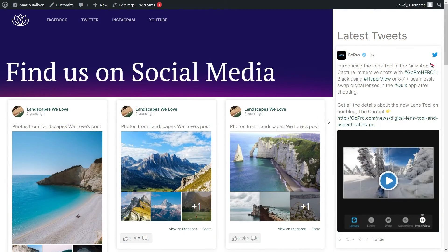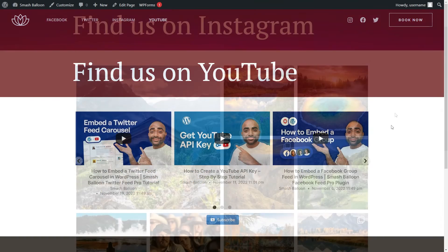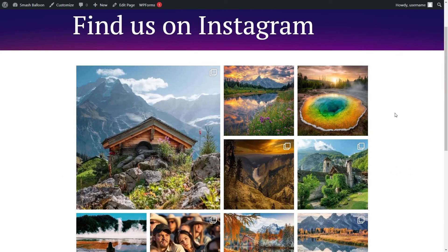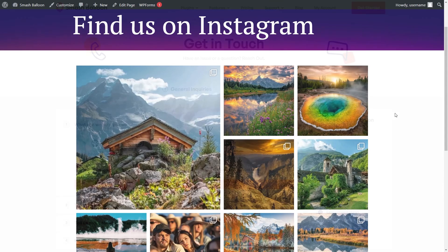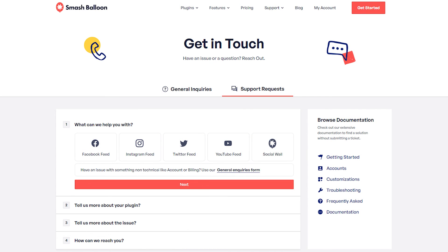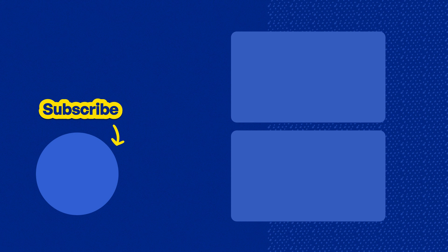In this video we've successfully added a Facebook feed, Twitter feed, YouTube feed, and Instagram feed all onto the same website. If you want to check out all the Smashballoon social feed plugins demonstrated in this video you can find links for them in the description below. If you have any technical issues using our plugins please contact our awesome support team — they'd be happy to help. And don't forget to subscribe to our channel to learn about social media marketing tips to help you grow your business. Thank you so much for watching and I'll see you in the next one.